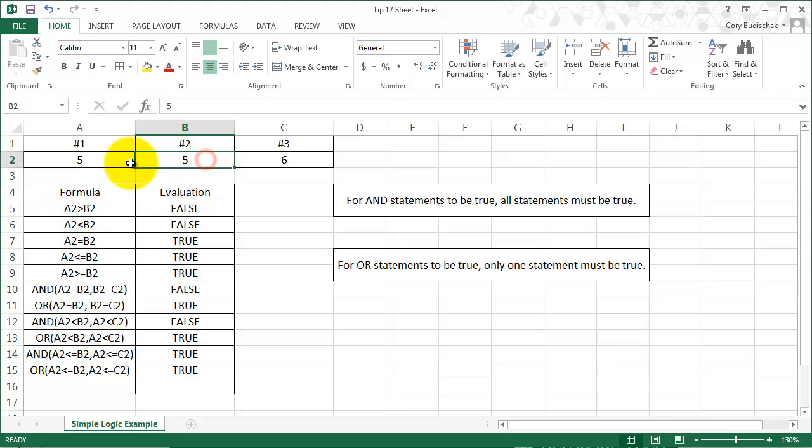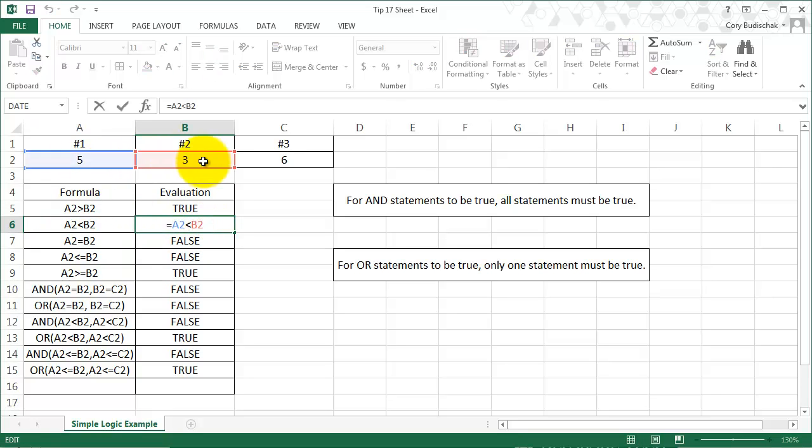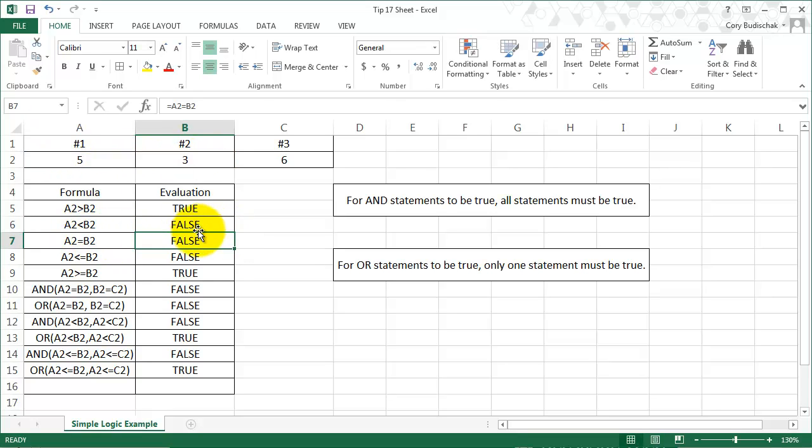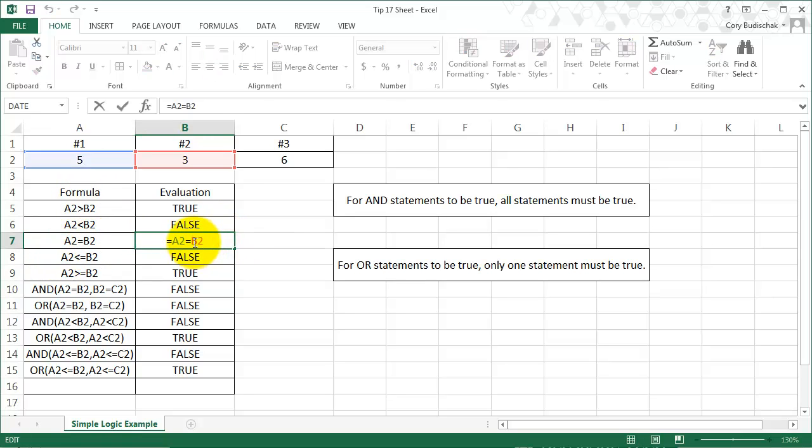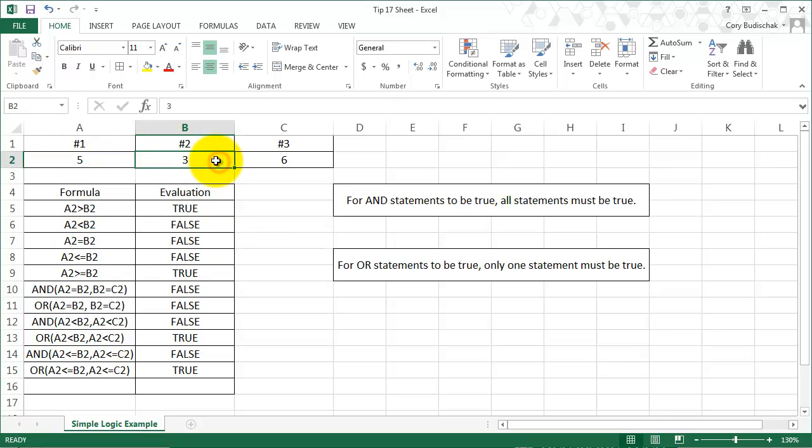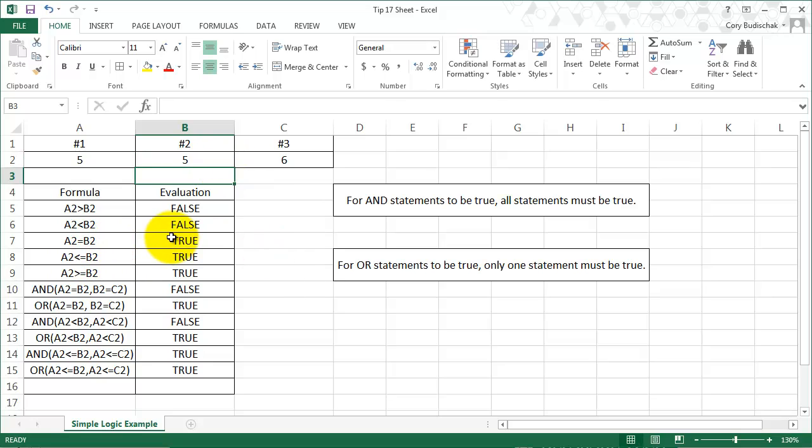Now if we go back to our original one, this is A2 less than B2, and now A2 we see is not less than B2, so this should be false. Now we have A2 equal to B2. So now if we change this to 5 to make them equal, this will be true. And again notice that these two, the first two are false.